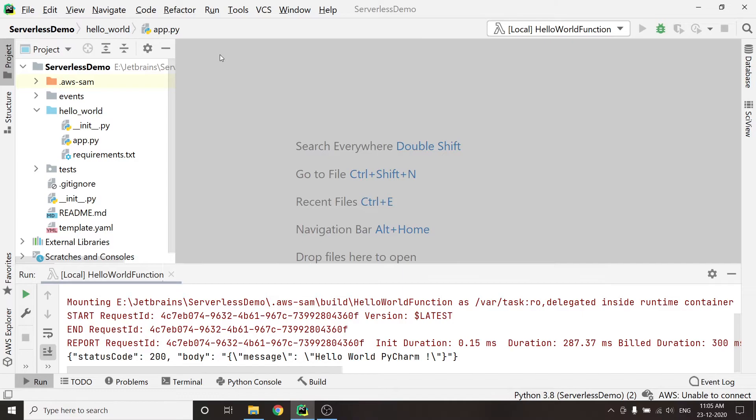As you can see, this is my JSON response, which I received from my Lambda function. Okay, let me try to modify the response and retest it again.